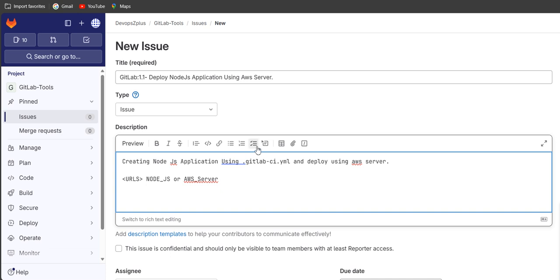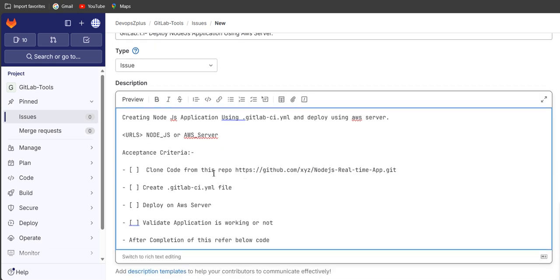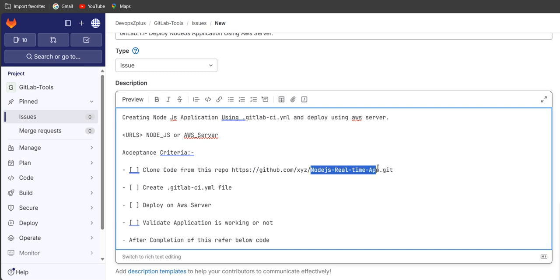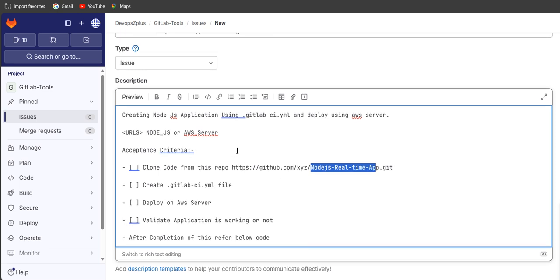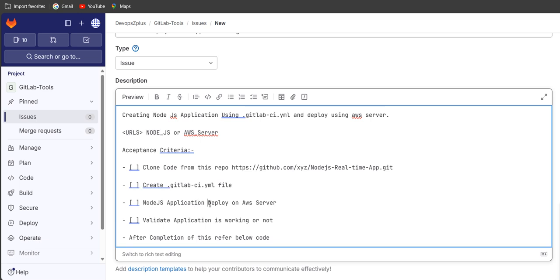Next we have to write the acceptance criteria under the checkbox. Let's paste the acceptance criteria here. For example: cloning code from this repository — this is a GitHub repository, not a GitLab repository — it's a Node.js real-time app. So we'll clone this repository, then create a .gitlab-ci.yml file in this project, and deploy the Node.js application on AWS server.